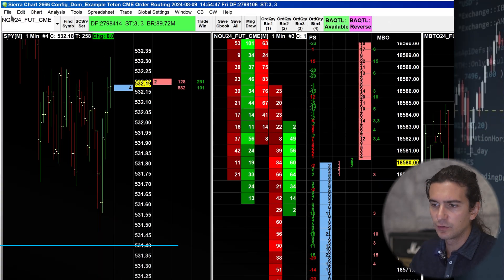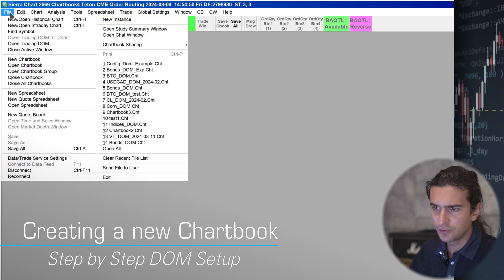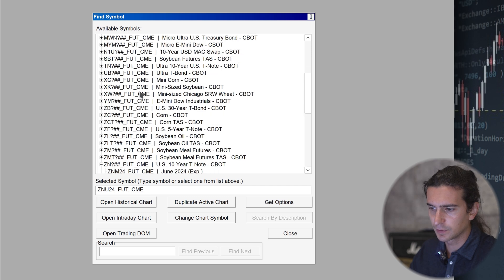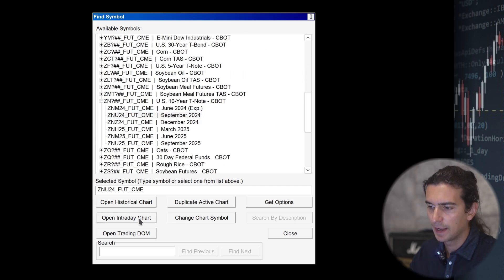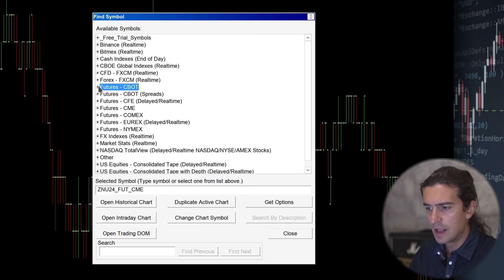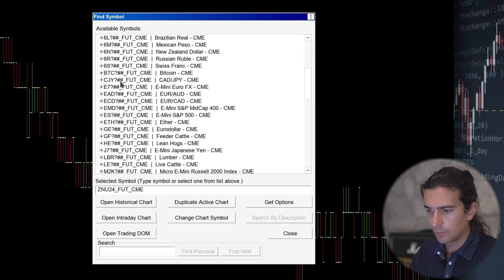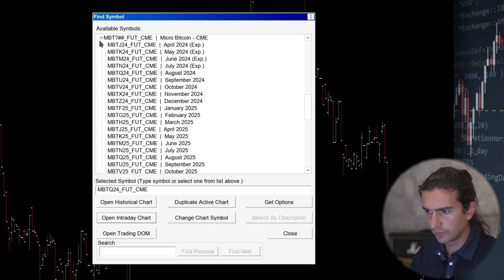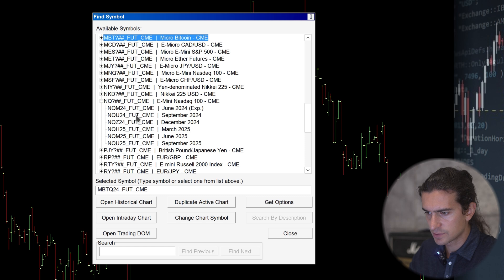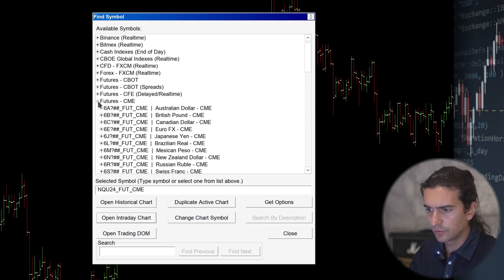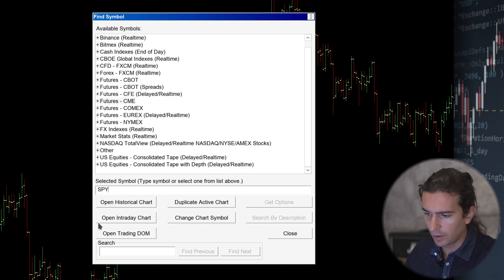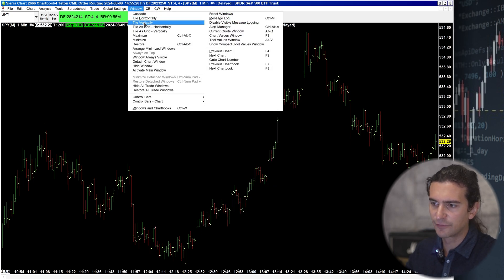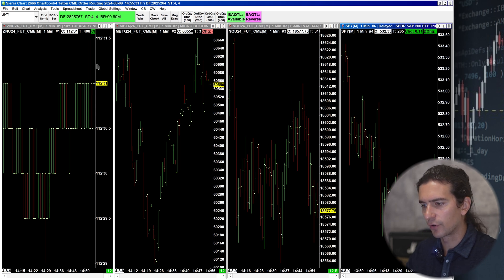Let's get into it. I'm going to start with a fresh chart book and open a few symbols to give you various examples. I'll add US 10-year note futures, then I'll go over to CME and add micro Bitcoin futures, then Nasdaq futures, and also a stock symbol like SPY. Now I have four symbols in my chart book. I'll go to Window → Tile Vertically so we can see all four charts in a vertical manner.